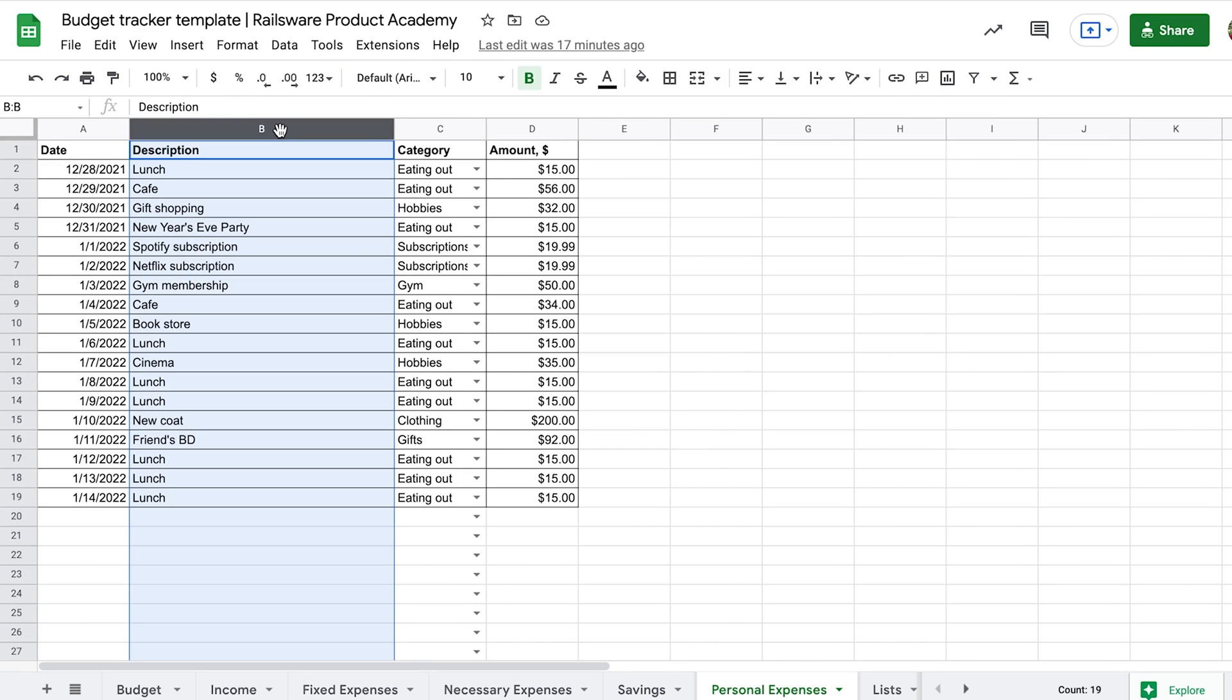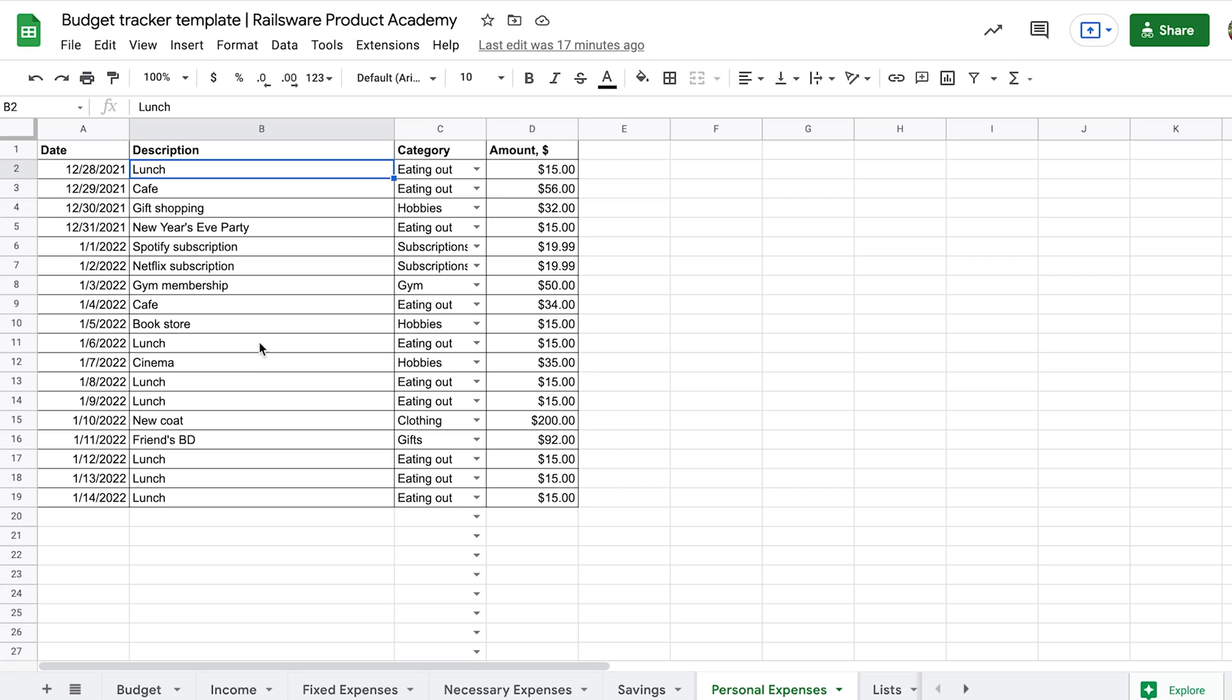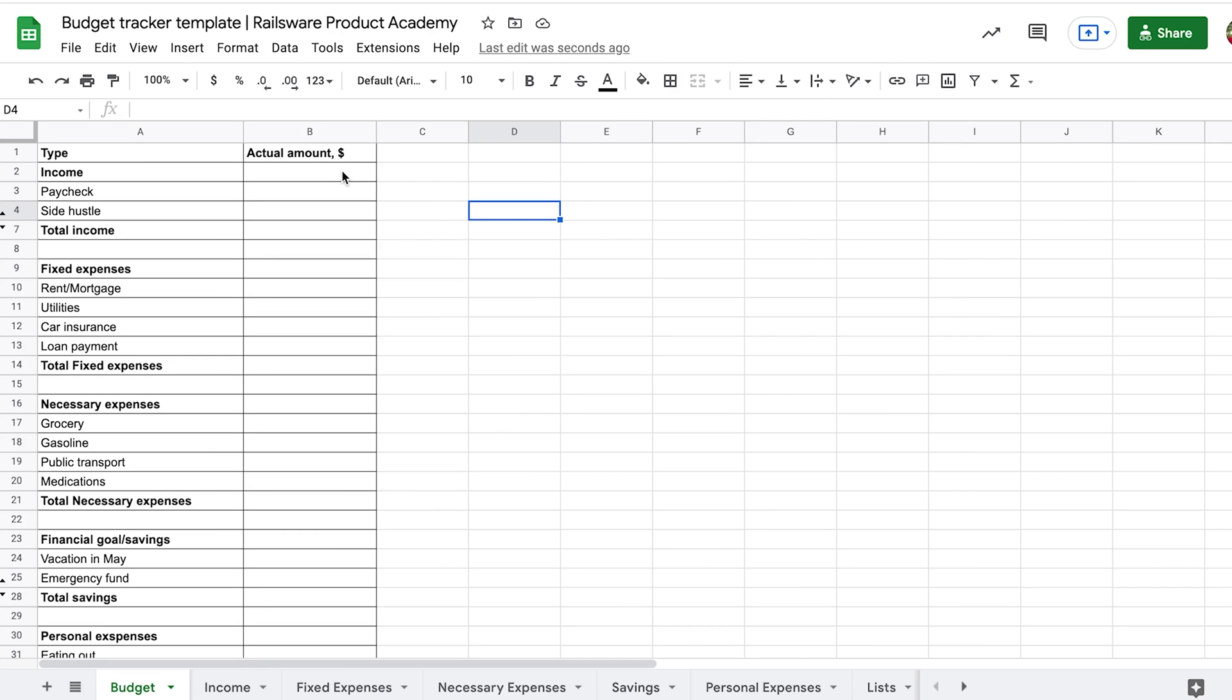And the last one goes to your personal expenses, money you spent on your wants. And sometimes it can be the most significant amount. Here we have eating out, entertainment, clothing, gifts, different subscriptions, gym membership, hobbies, etc. Finally, we total our monthly income and expenses.